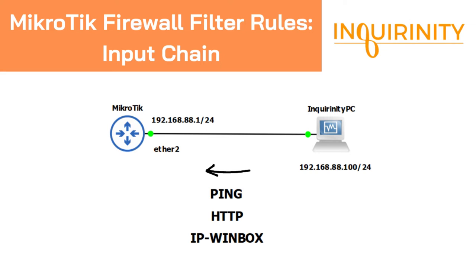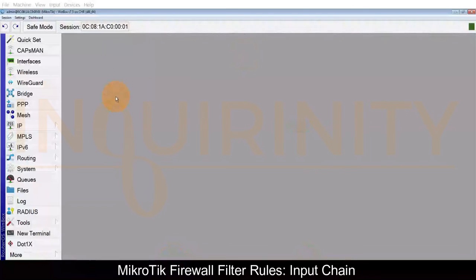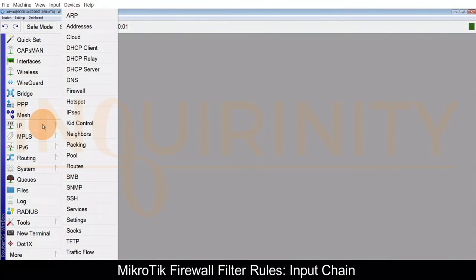With that in mind we will use the input chain to filter traffic with MikroTik as the destination. This is our MikroTik and it has an IP address configured on ether2 interface: 192.168.88.1.